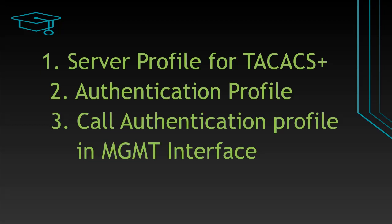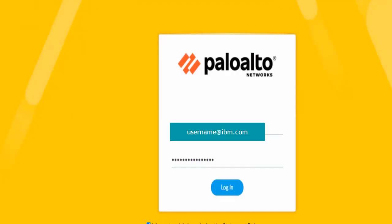Now let's test our configuration using Palo Alto GUI and CLI. My TACACS authentication is working and I am able to login into the Palo Alto firewall using GUI.